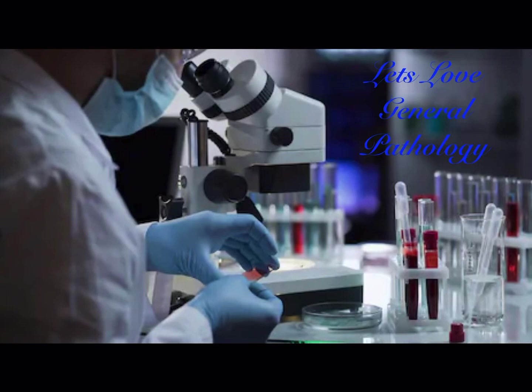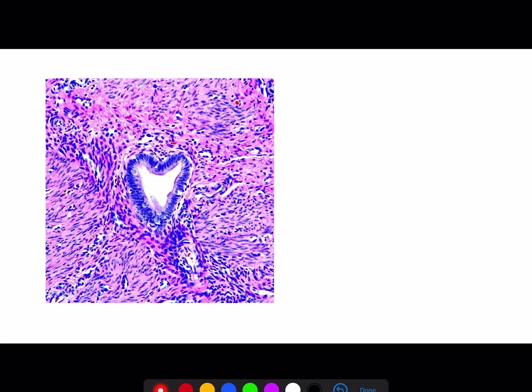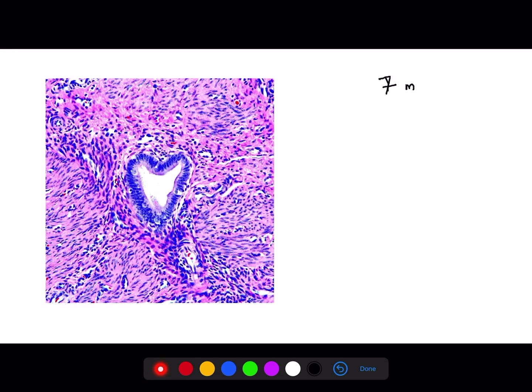Hi everyone, I'm here to give a detailed description of what you need to learn and focus on when taking general pathology. Looking at the NEAT blueprint, general pathology has a weightage of 7 marks. Along with microbiology, general pathology is going to carry 14 marks, so a weightage of 7 marks is given for general path.